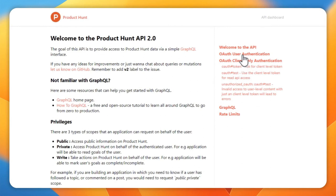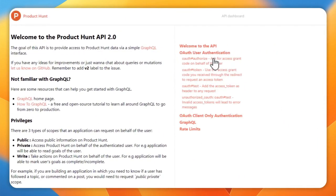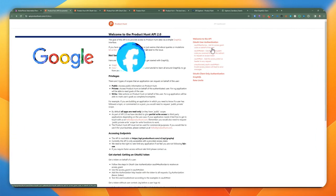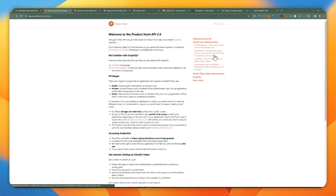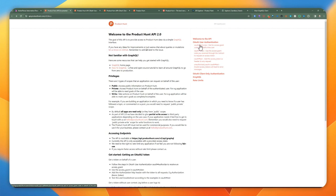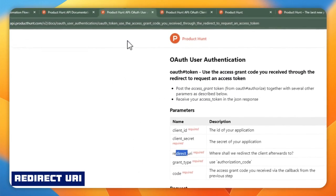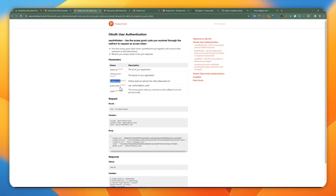We're going to explore two OAuth options: the first is the user authentication flow, and the second is client-only authentication. The major difference is that user authentication is used when a website requires additional personal details — like Google or Facebook — where you can dictate which type of information to provide. User authentication usually requires a redirect URI, which prompts the user to grant permission to access certain information.